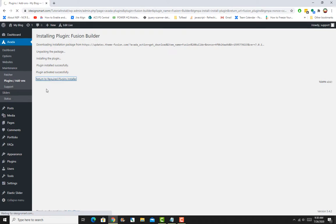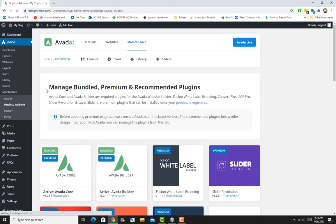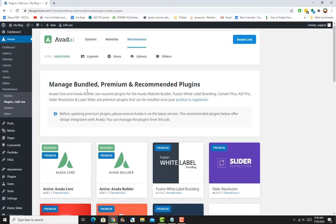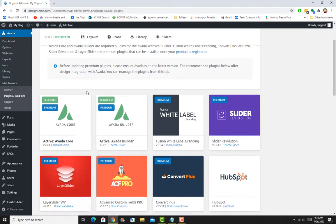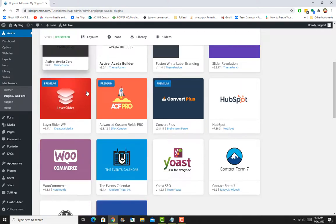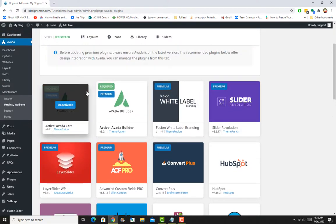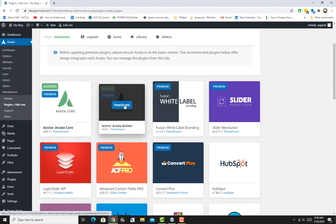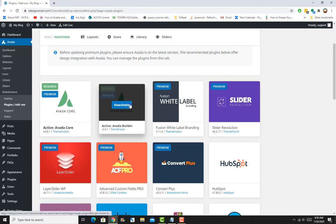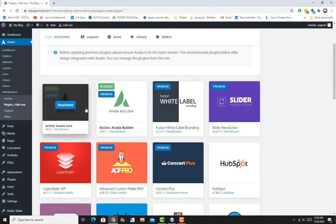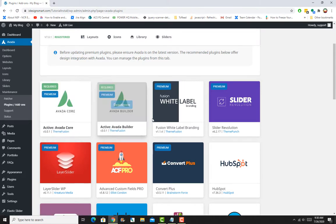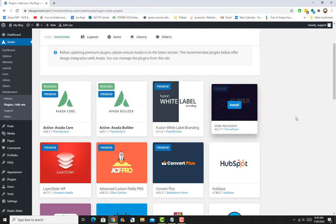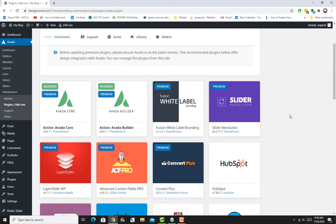Core has installed—now it says Deactivate. I'll do the same for Builder. Builder is installed as well, and now it says Deactivate. So I have Avada Core and Avada Builder. The next thing I want to show you is how to import a sample layout.